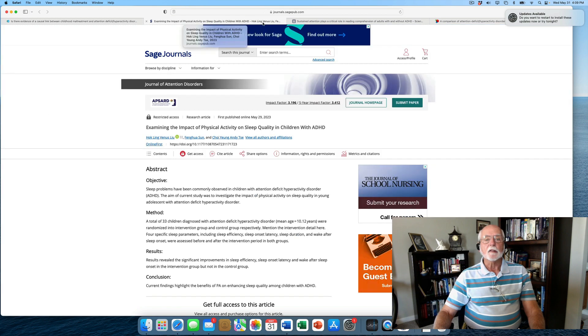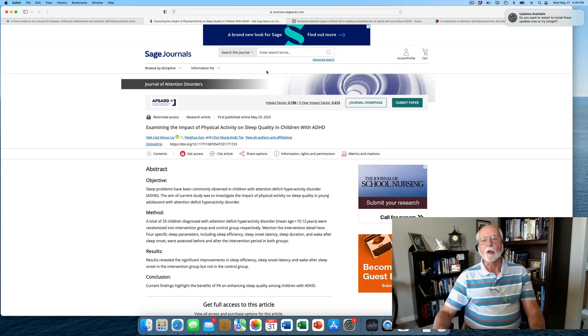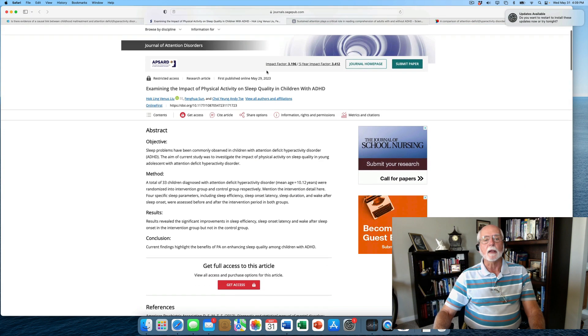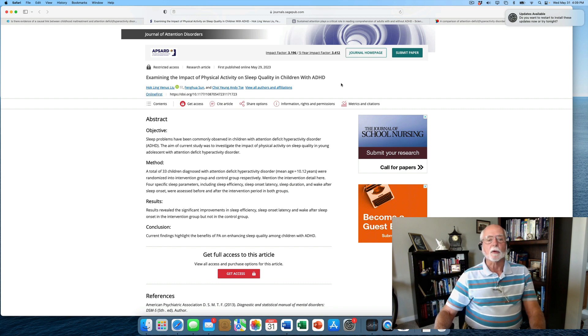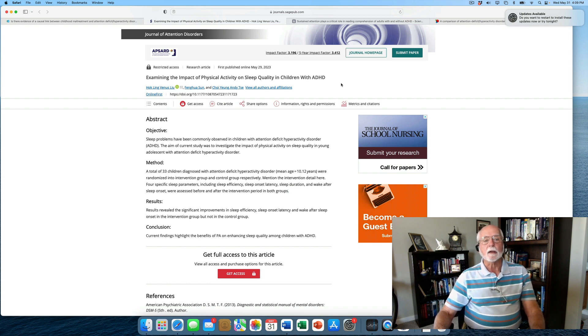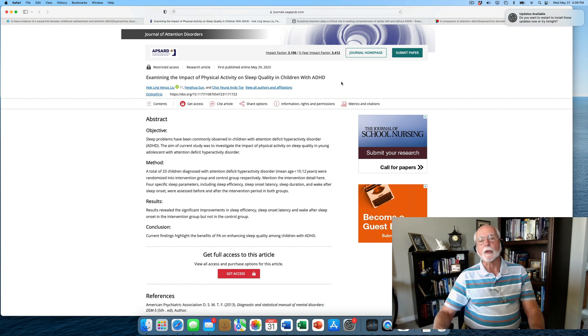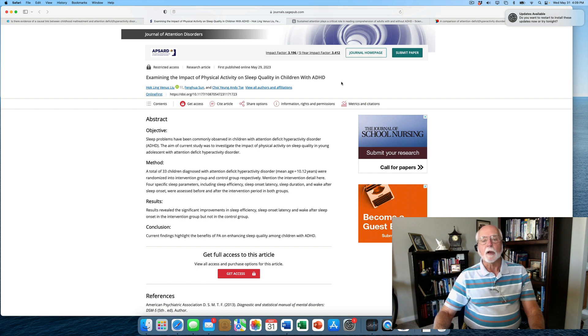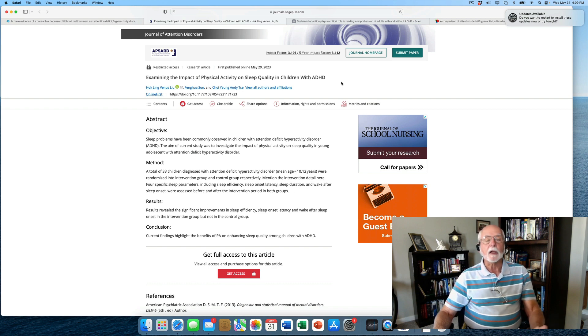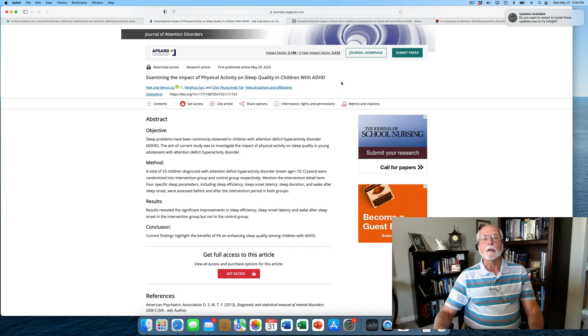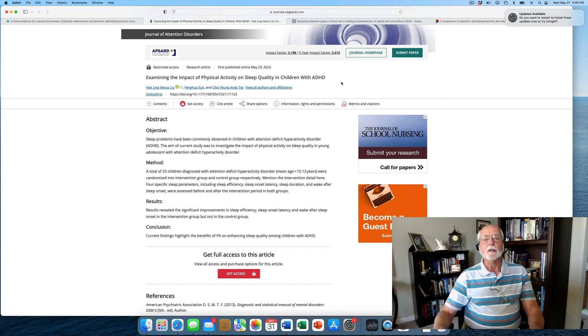Now, the second study I thought was worth at least a little bit of comment is a study you see here in the Journal of Attention Disorders that examined the impact of increased physical activity on the quality of sleep in children with ADHD. We know that up to 40 percent, on average, of children with ADHD have significant sleep problems of various sorts, including insomnia, increased frequent waking at night, decreased efficiency of sleep, early rising, tiredness the next day, and so on.